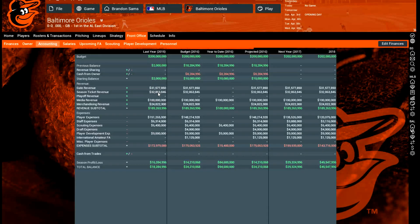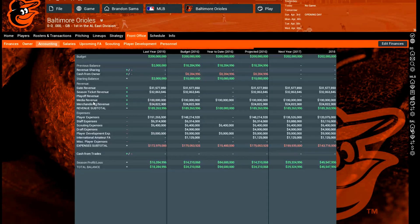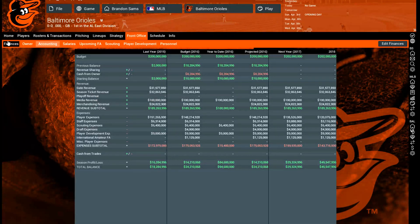For revenue, you have gate revenue and season ticket revenue. Season ticket holders are locked in on the first day of spring training — once you get out of the preseason, that number is set and can't change. It's based on whatever your ticket prices were at that time. You can now change ticket prices in OTP 17, which was not an option in 16. Playoff revenue is self-explanatory. Media revenue is split between national and local.